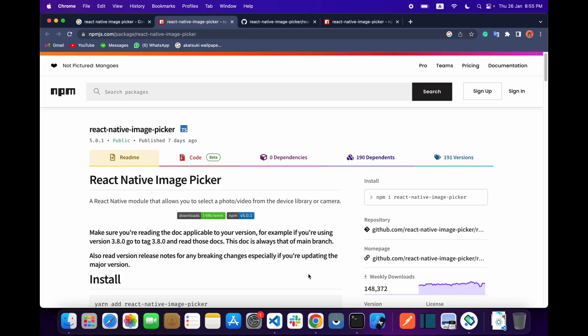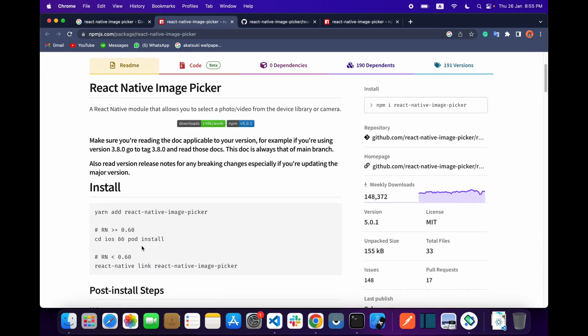Hello everyone, welcome back with another video on React Native mobile application development. In this video we are going to learn how we can pick the image from the gallery. For this we are going to use a library called react-native-image-picker. Let's get started.